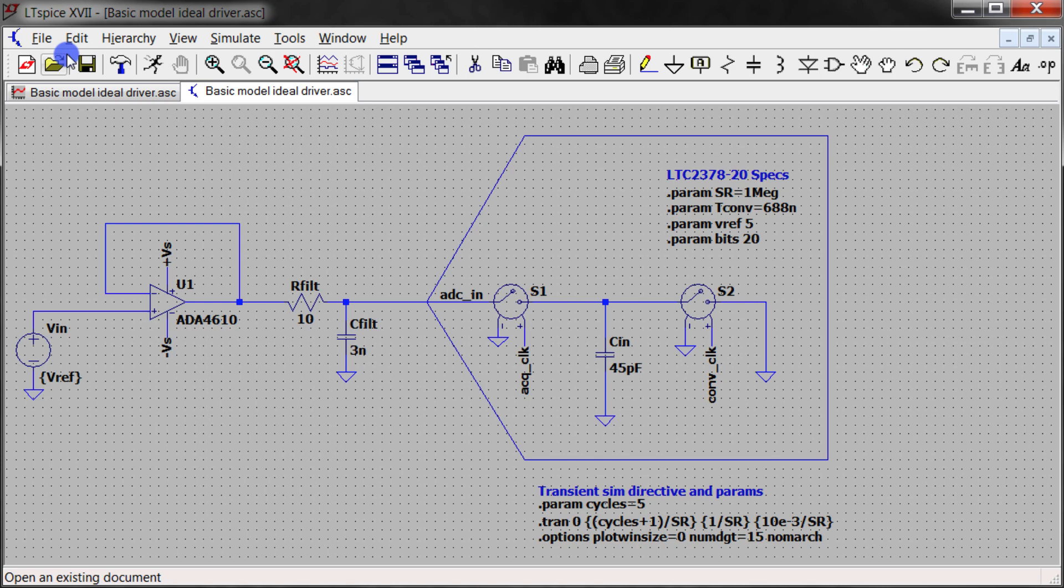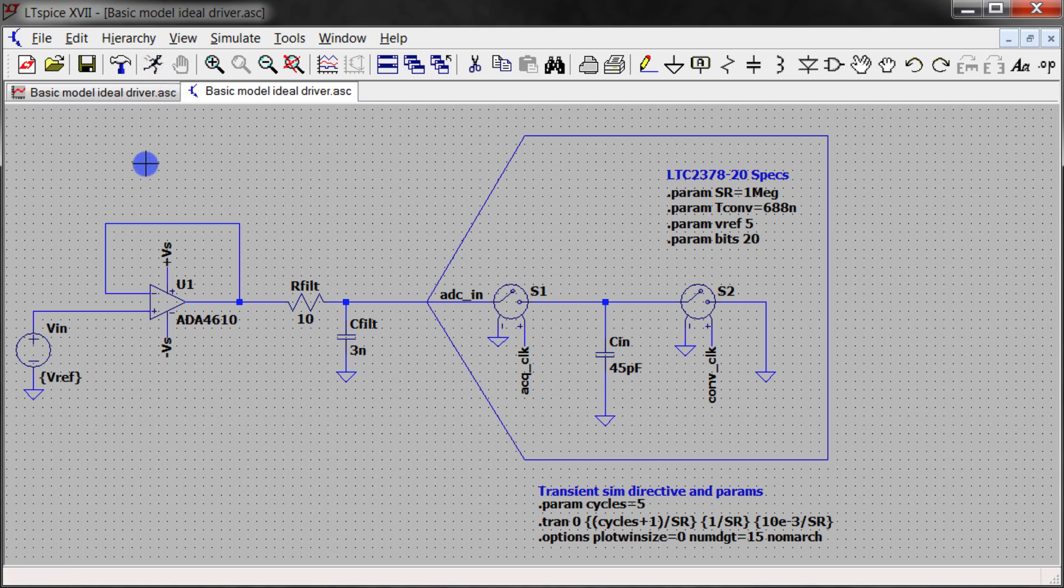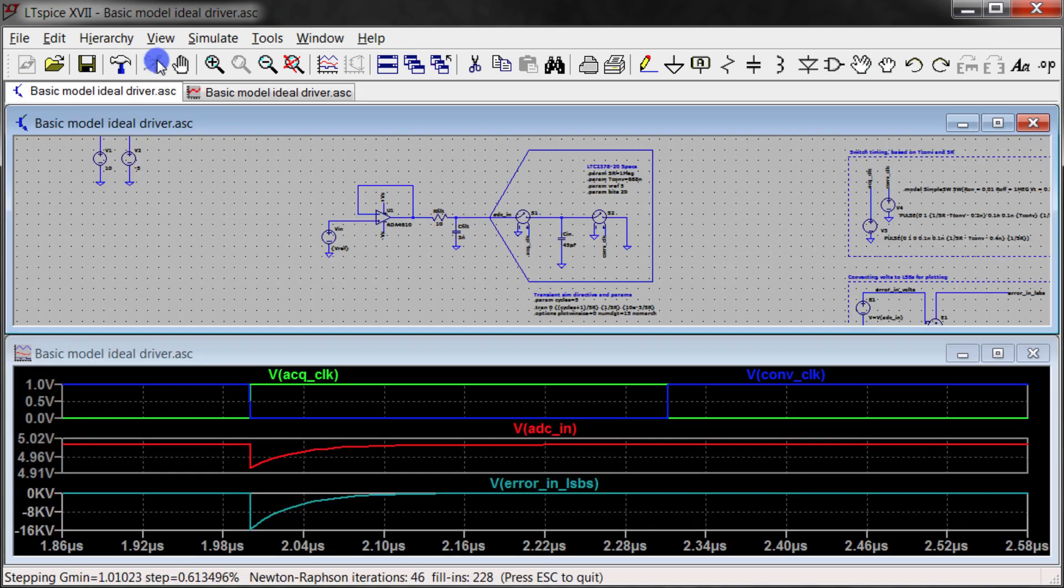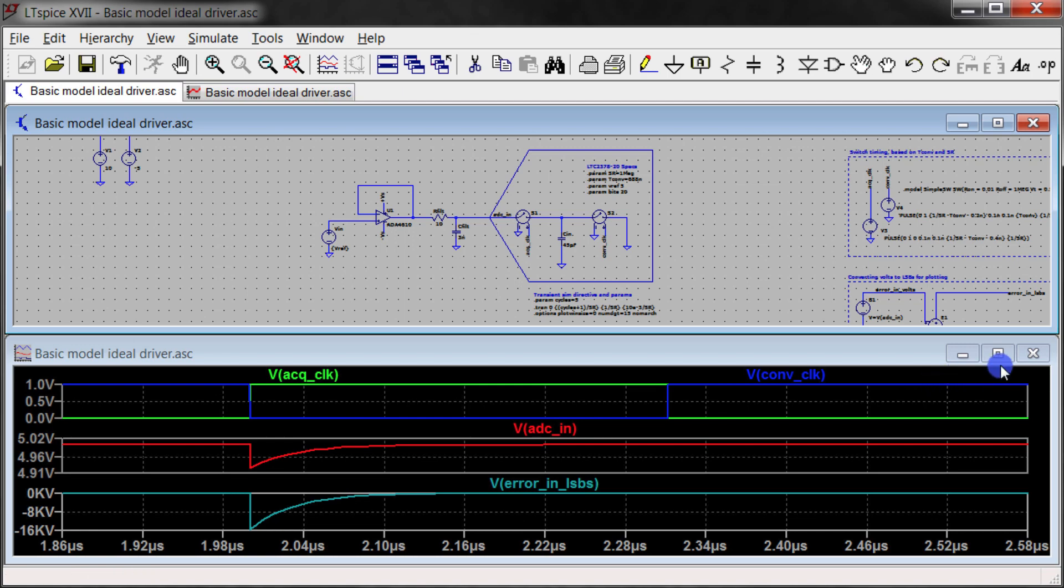I've selected this driver because I know that this driver is not suitable for driving this ADC. If I were to have picked a different driver that had a much higher gain bandwidth and was more capable of driving, we wouldn't see what I'm getting ready to show. But in this case I know that this driver won't drive this well.